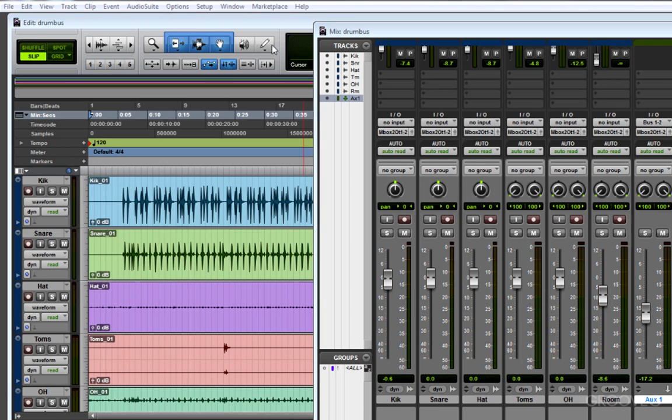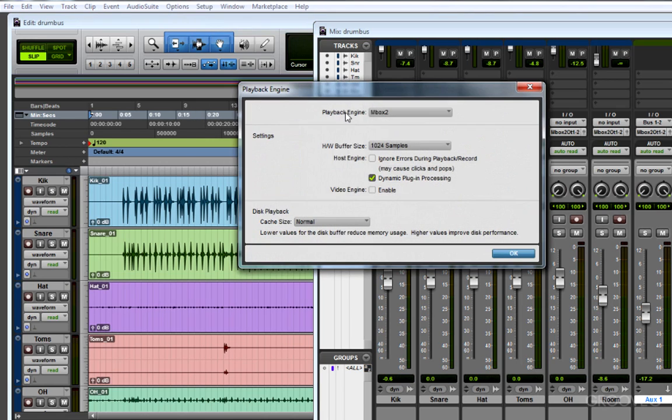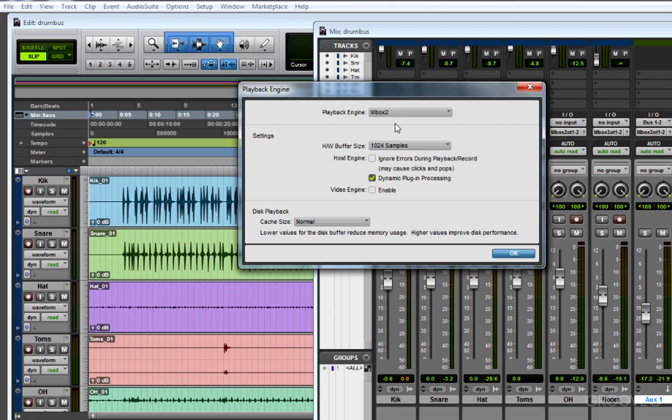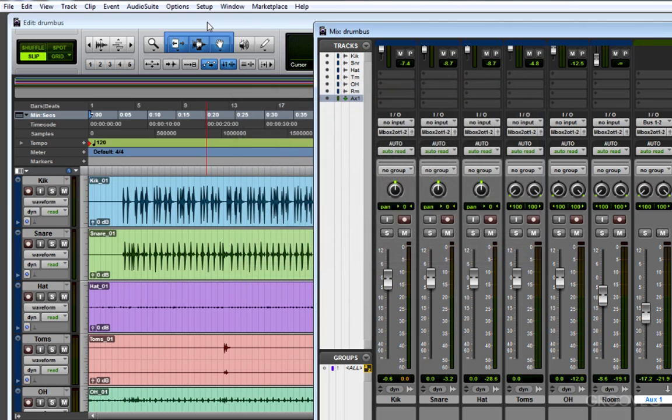I'll start checking this by going to Setup Menu, Playback Engine. At the top of this window, I check to make sure the playback engine is set to My Hardware, in this case Mbox. If you don't see your hardware there, check to make sure it's connected. And if it still doesn't show up, you might go to the manufacturer website and download and install the latest drivers.